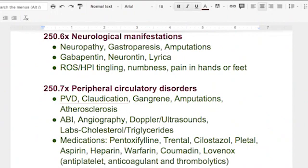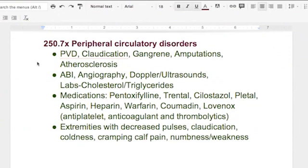250.7 is peripheral circulation disorders. Remember, neurological is the nervous system, but now we're getting into the circulatory system. Peripheral circulation problems — PVD, claudication, gangrene — that's when they start losing their toes. They're not getting any oxygen to those extremities, and thus you've got amputations and atherosclerosis.